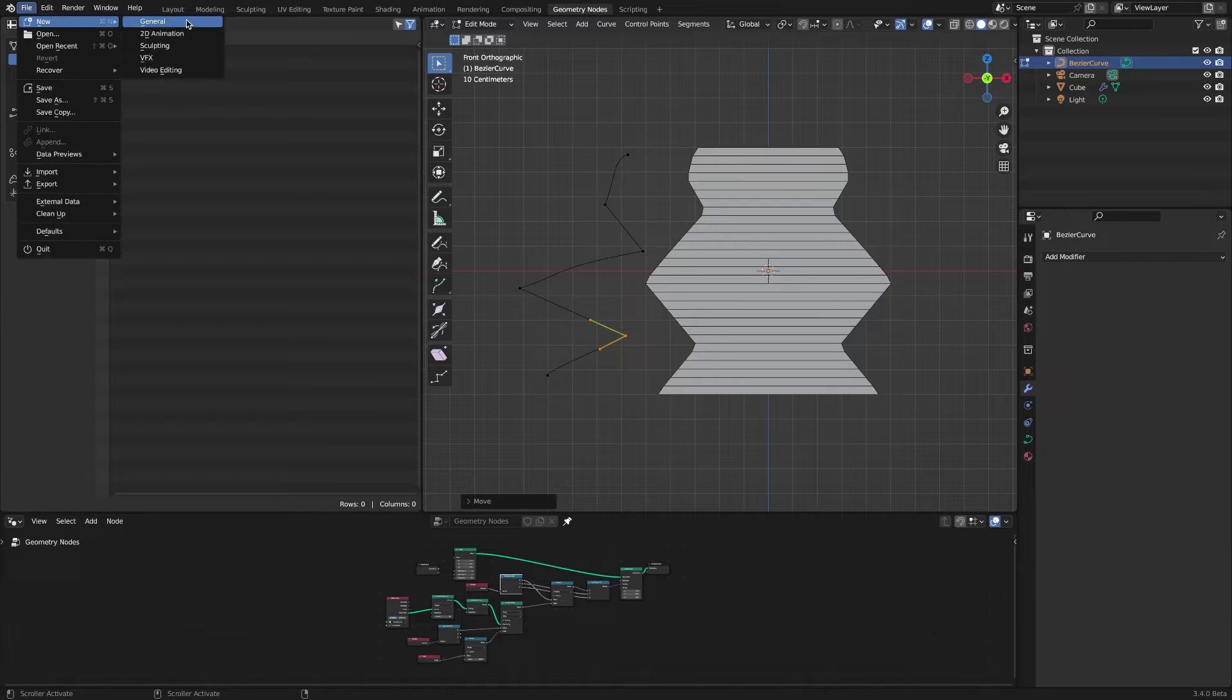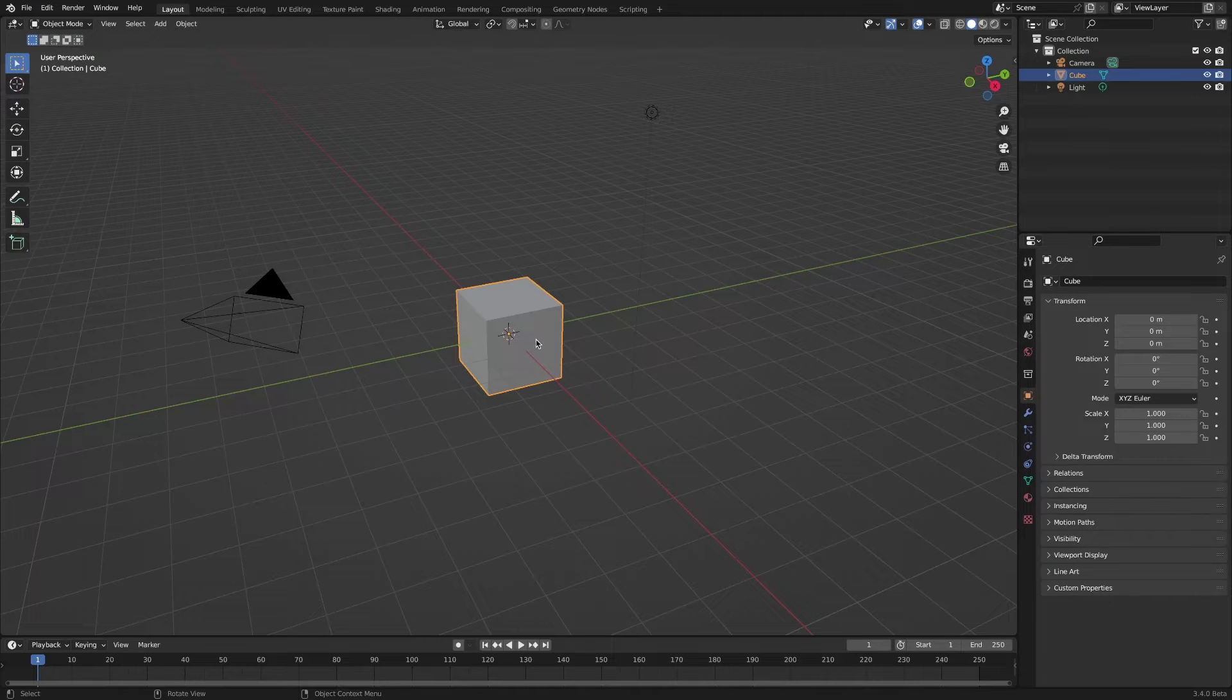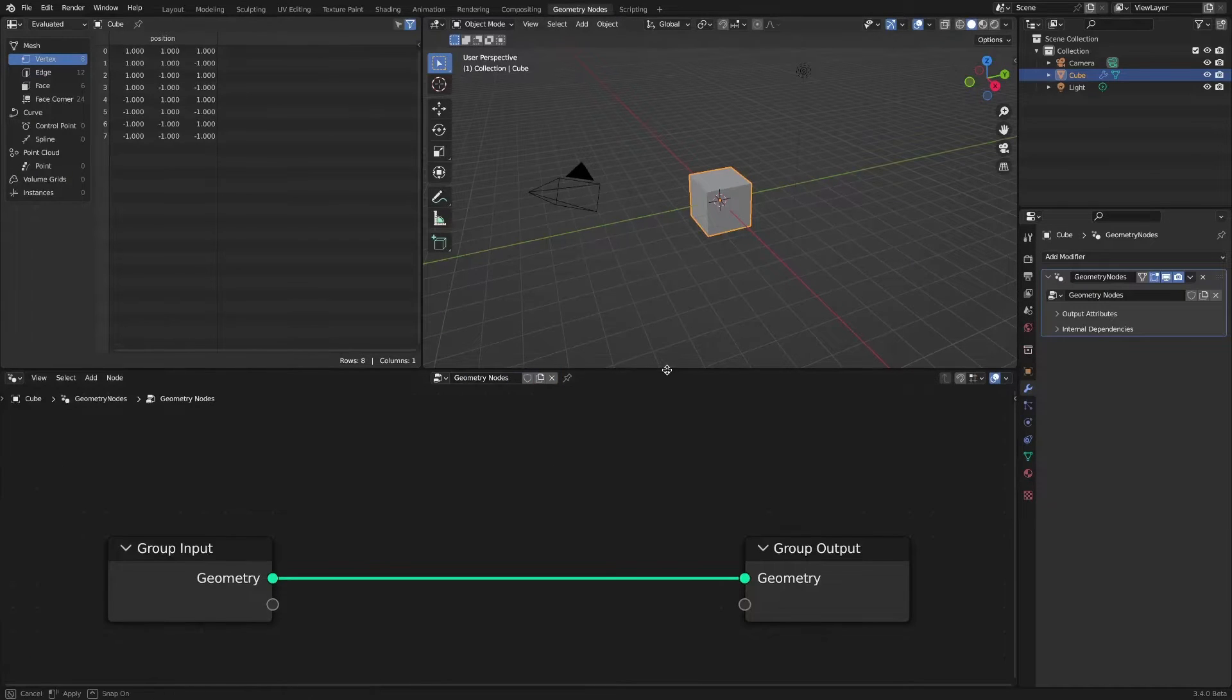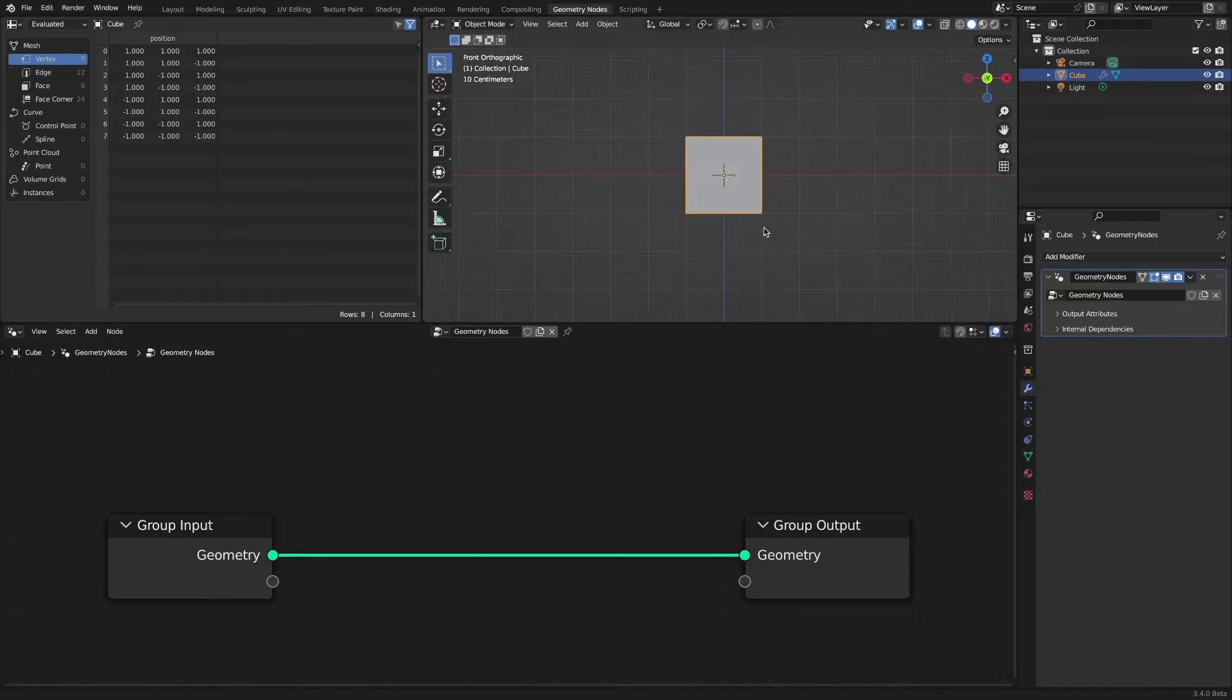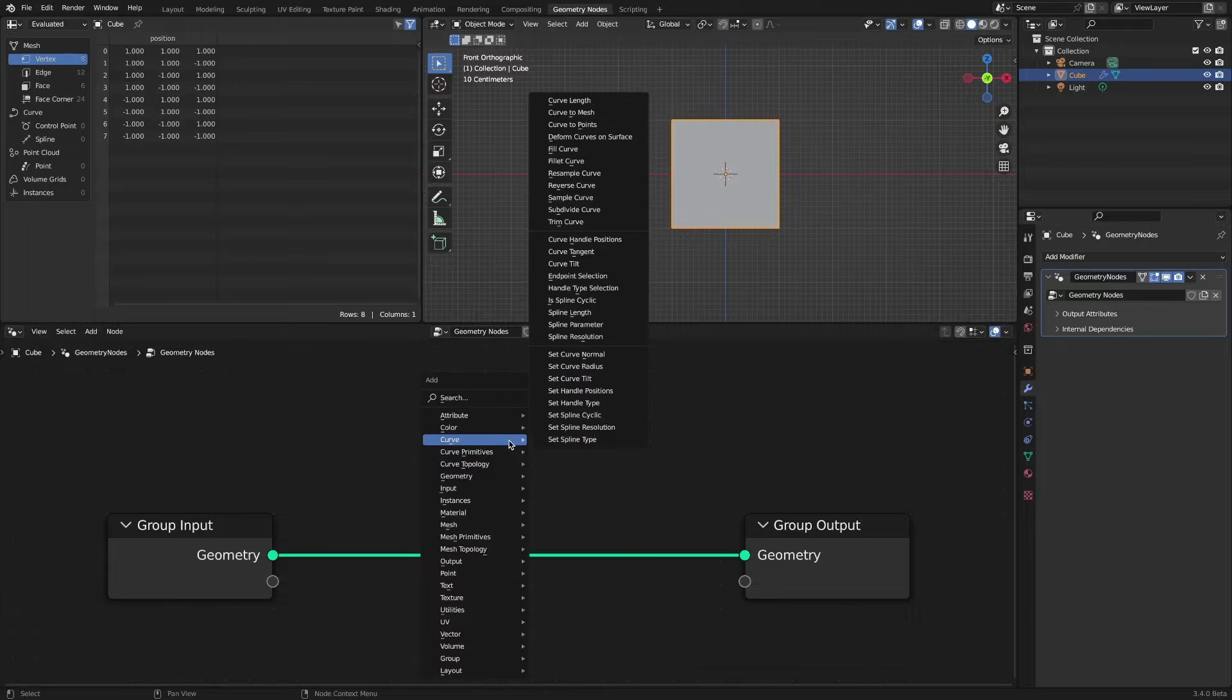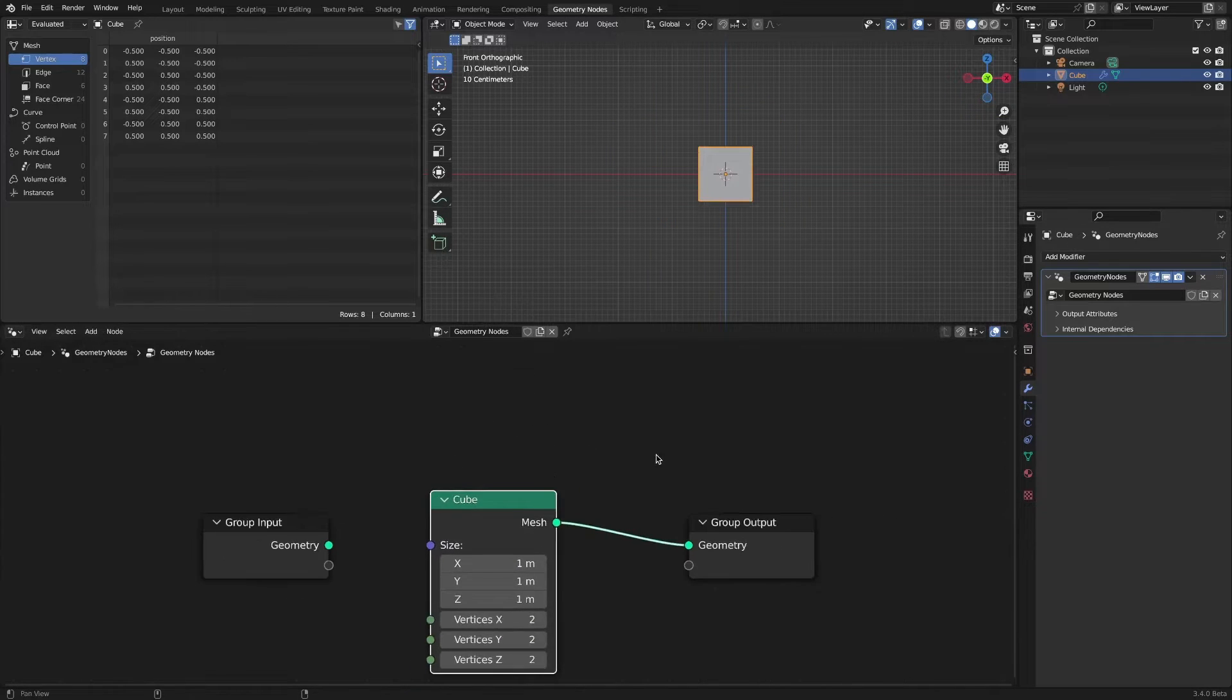For reference, what was implemented through the transfer attribute node before version 3.3 has been replaced with the sample index node since version 3.4 or later. This video is for users of version 3.4 or higher. If you want to implement the same effect in version 3.3 or lower, please refer to the Chris P channel video in the video description.